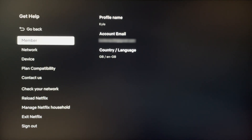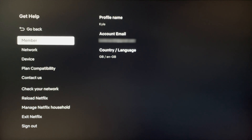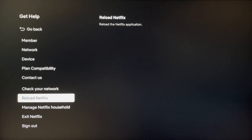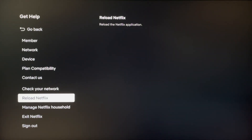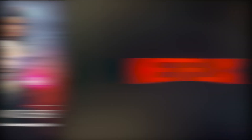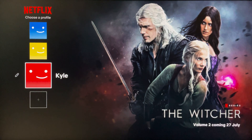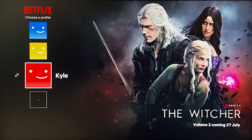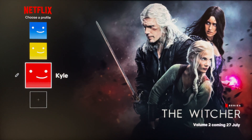At the very top where it says 'Member,' it will show Country / Language. It currently says 'GB' because my Netflix is located in Great Britain. To restart the Netflix app, scroll all the way down to where it says 'Reload Netflix' and click on that.